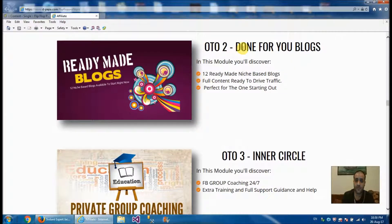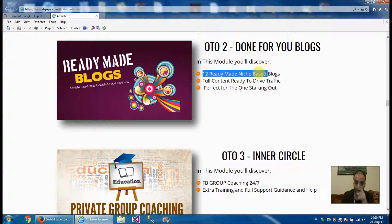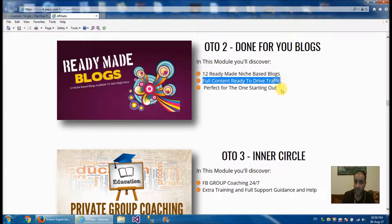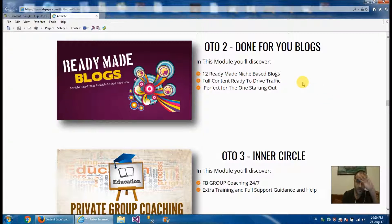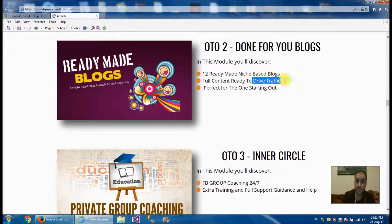The second upsell is a done-for-you blogs service — 12 ready-made niche-based blogs with full content ready to drive traffic. That's excellent and perfect for those starting out. This will make your life easier instead of building a blog from scratch and creating content — it's already ready. You just need to drive traffic to it.